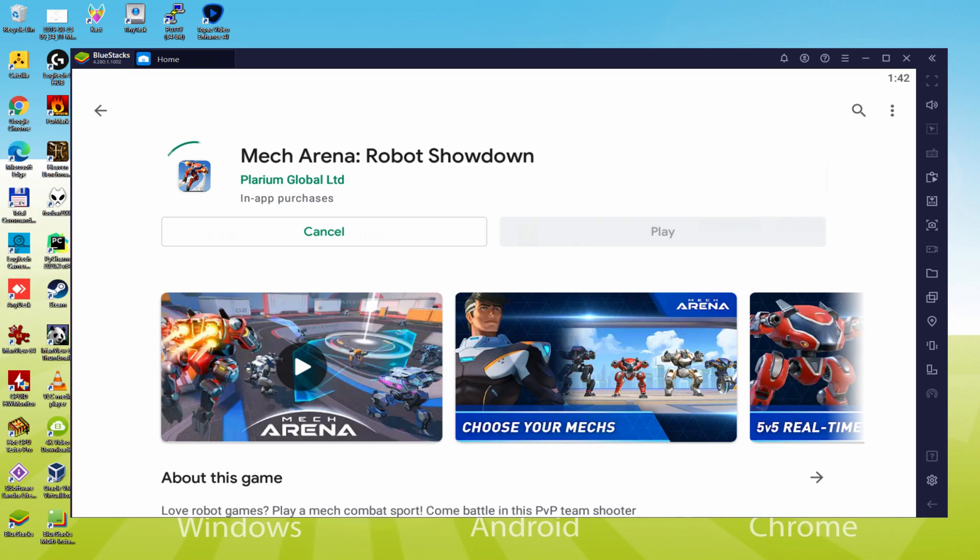It's going to install the video game. It normally takes a while or could be amazingly quick, depending on our internet connection. It's completed installing.